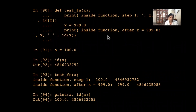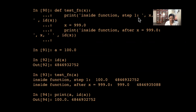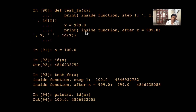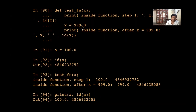Here's a slightly strange example. I define 'def test_function(x)'. Inside, I print x and id(x), then reassign x to 999, then print x and id(x) again. So there are two prints — one before and one after the reassignment. I call test_function with a, where a equals 100.0.